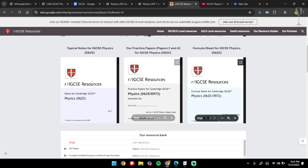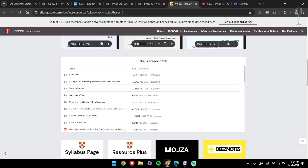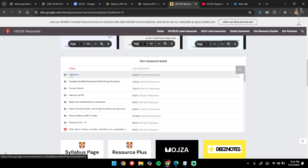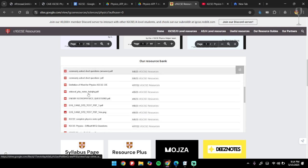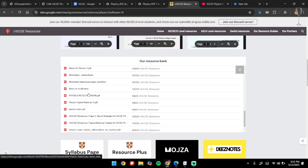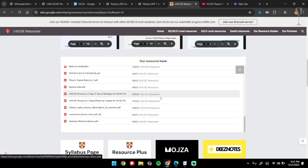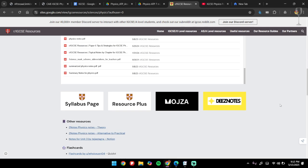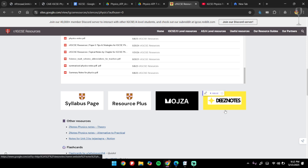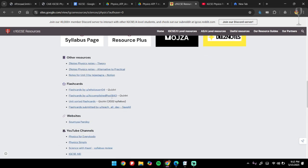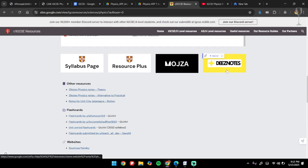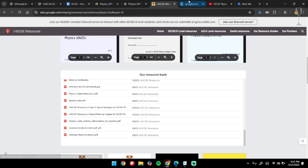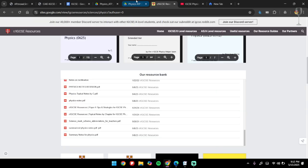There are extra resources given over here. More importantly, as you can see, ATP notes, which is Alternative to Practical, and all the other notes are also given over here that you should definitely go through. You can also go through these notes—Mojza and all of these other ones over here. Just click on them and you'll go to their link and see their notes and resources there.